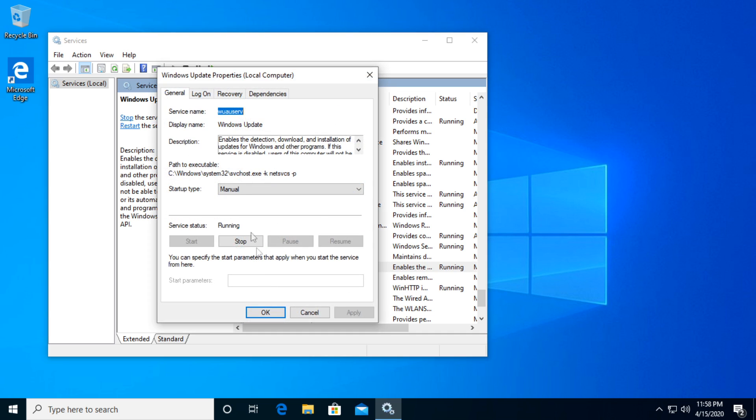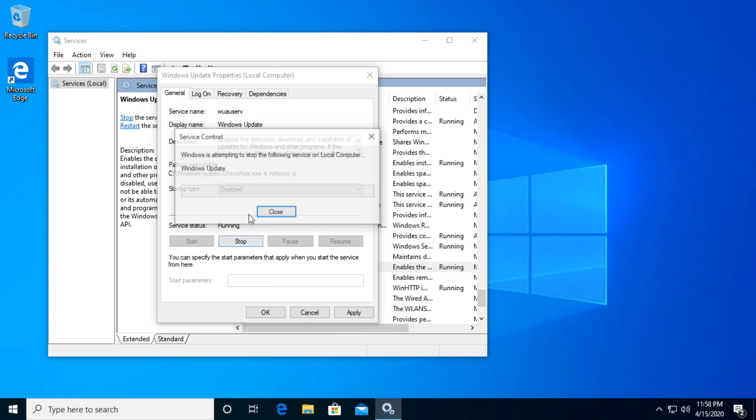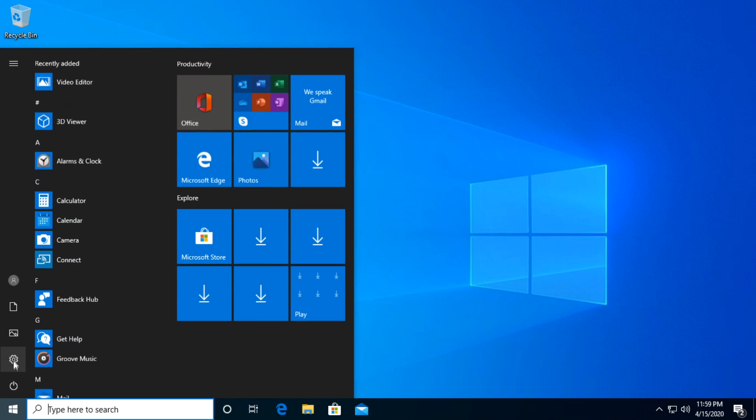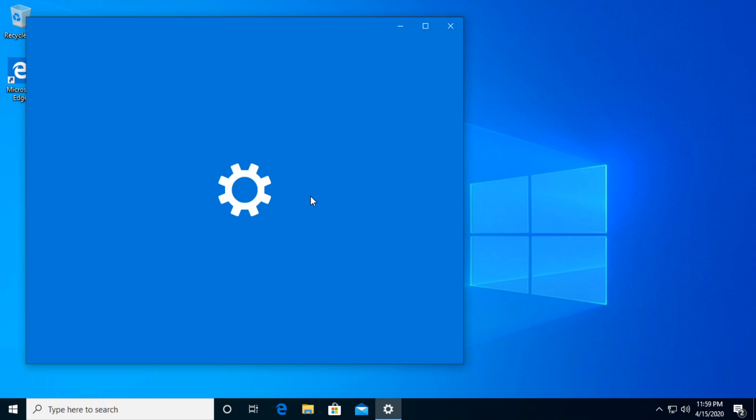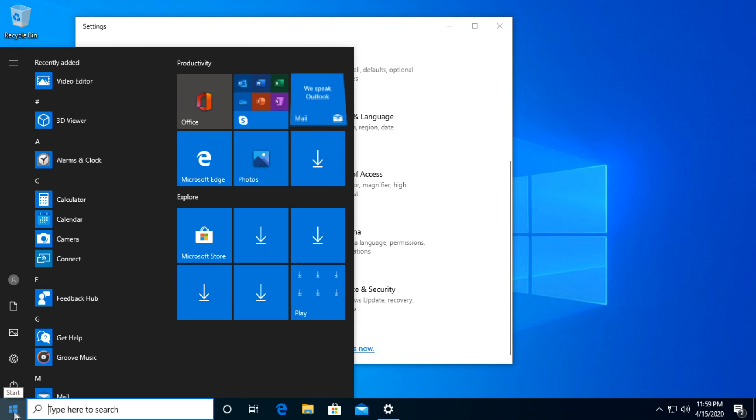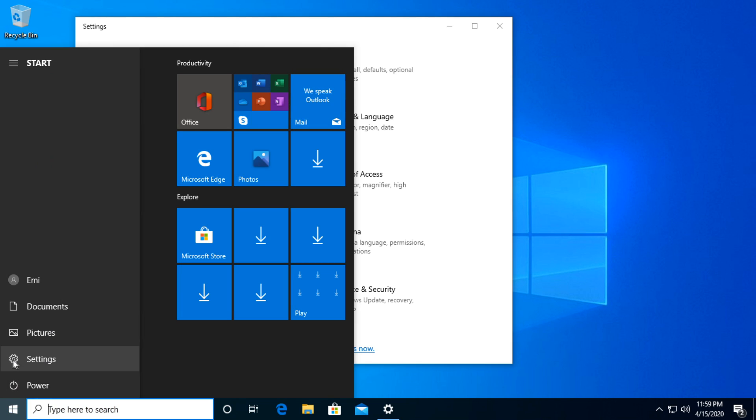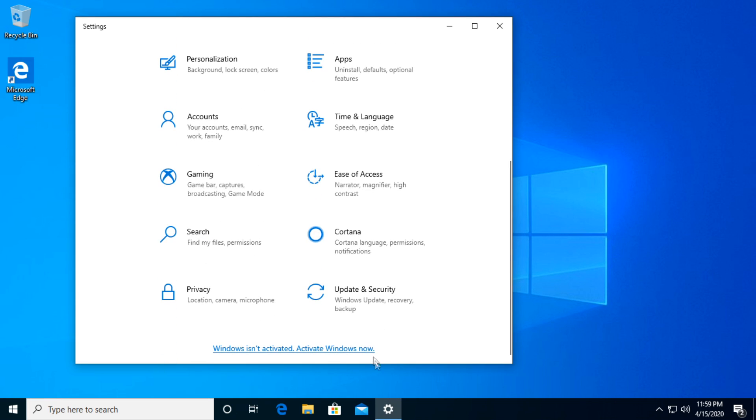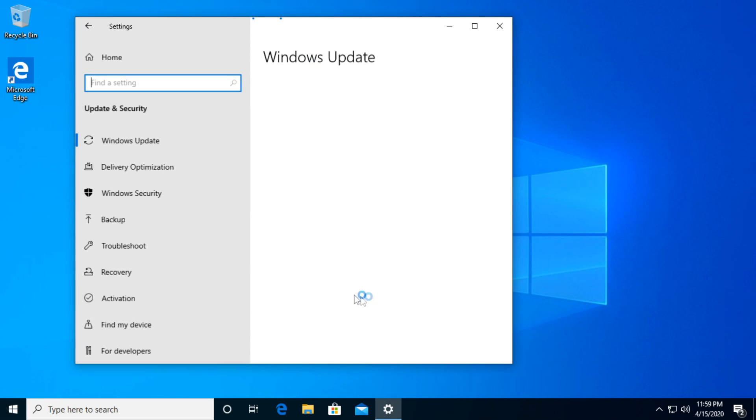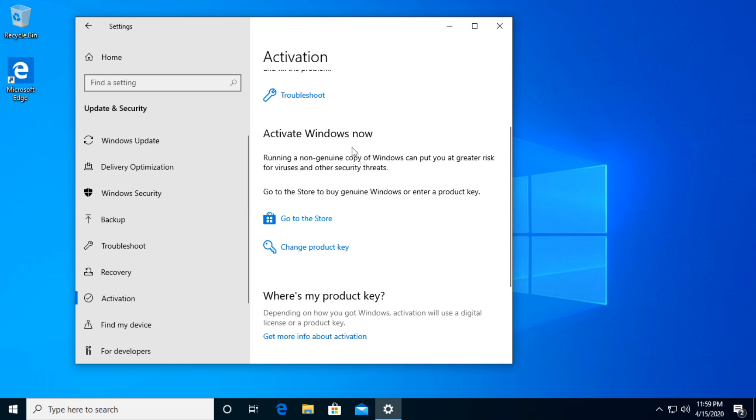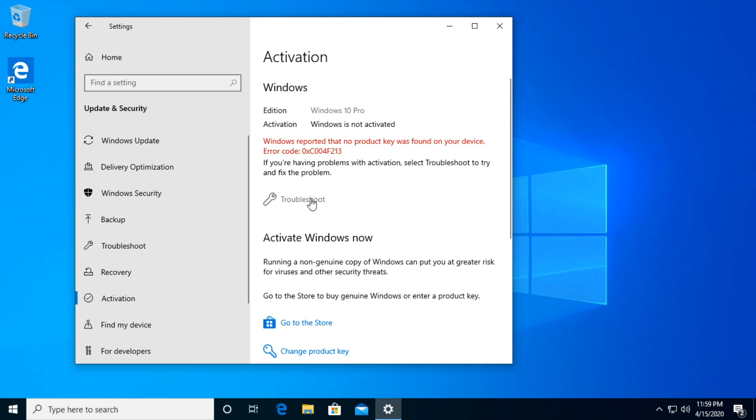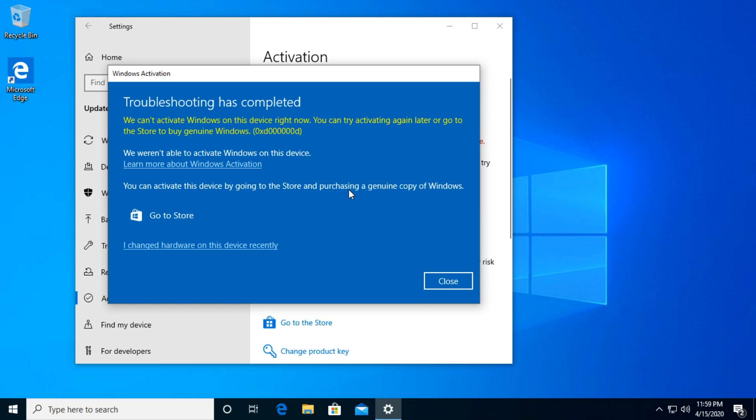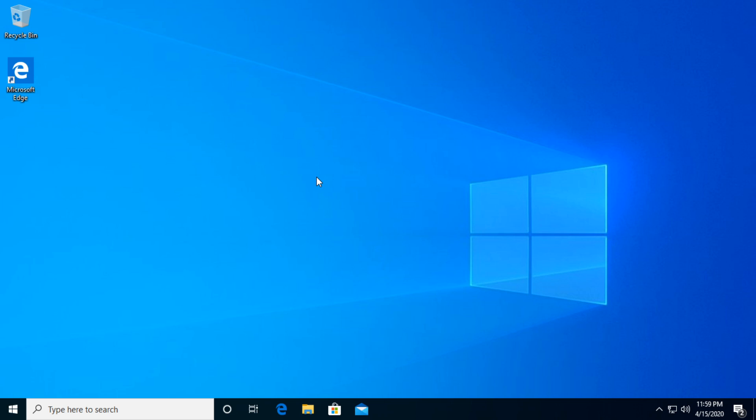Next up we're going to access the Windows settings and run a troubleshooter that Windows 10 has built in. Click on the start button and click on the settings icon, then go down a bit to Update and Security, then to Activation in the left hand side, and then go to Troubleshoot. Click on it and Windows will start troubleshooting the problems that you have with your Windows operating system.